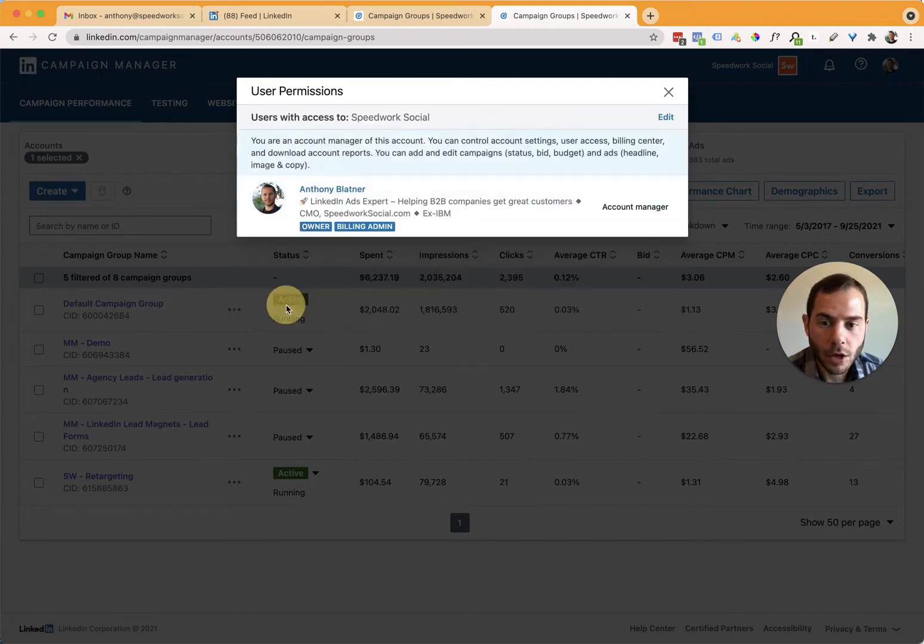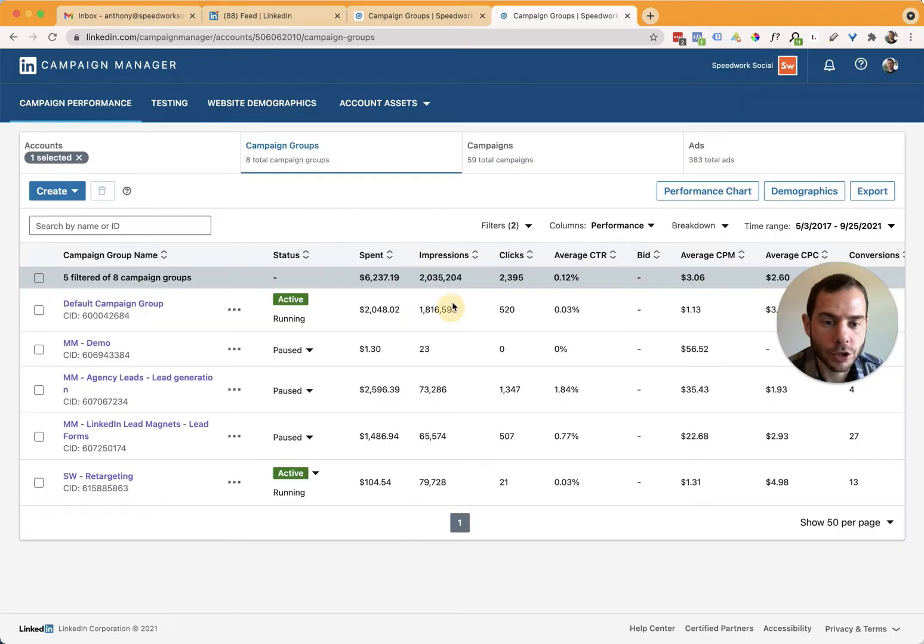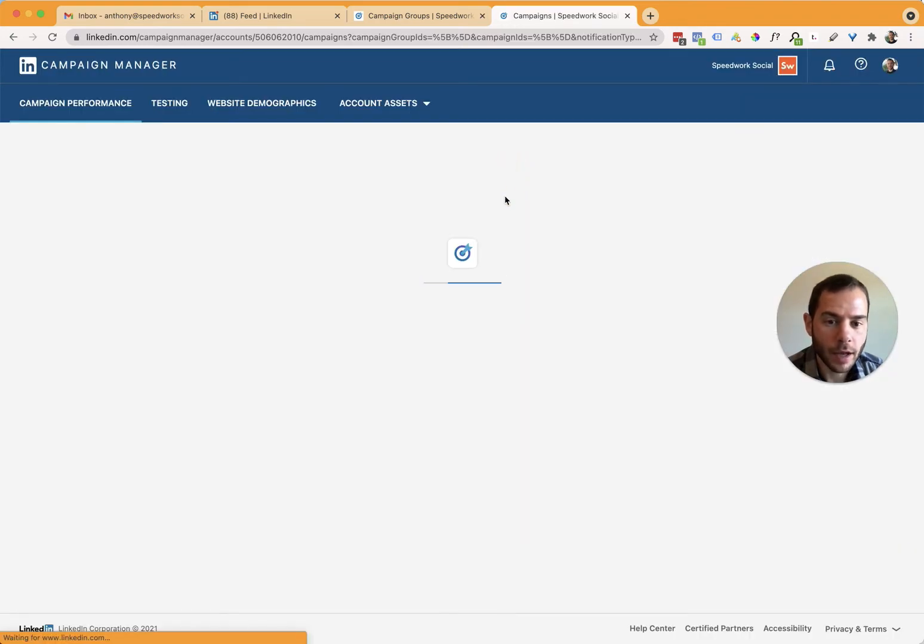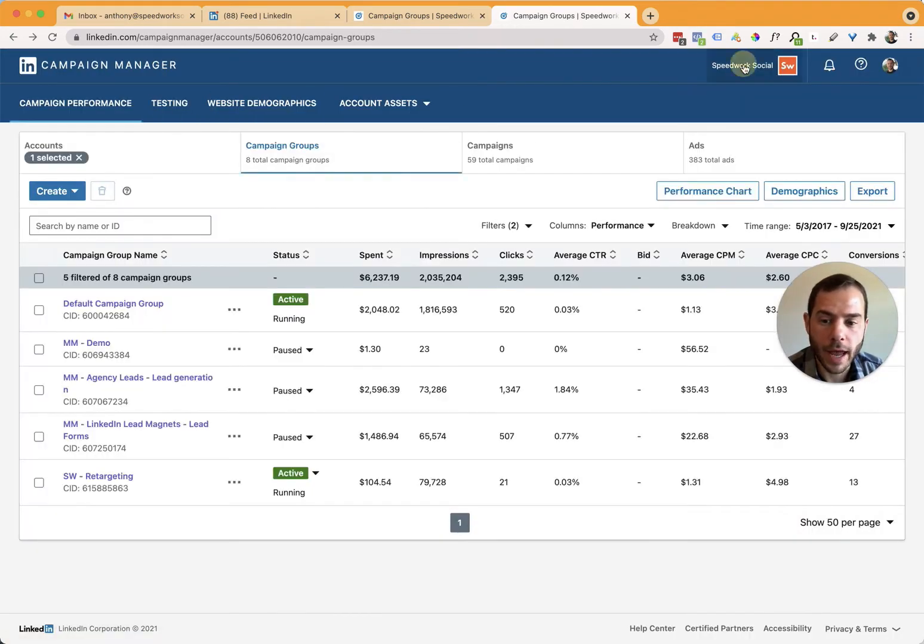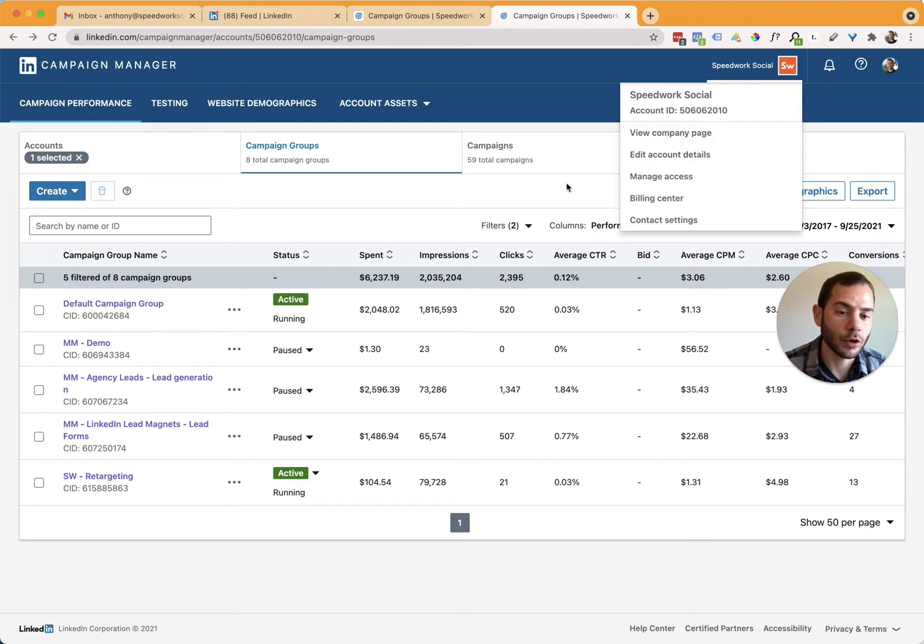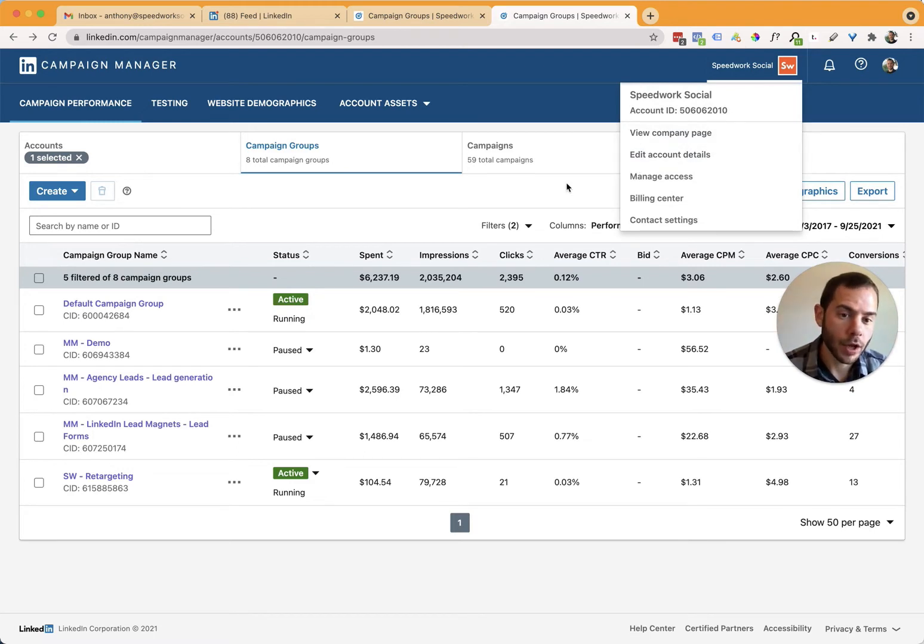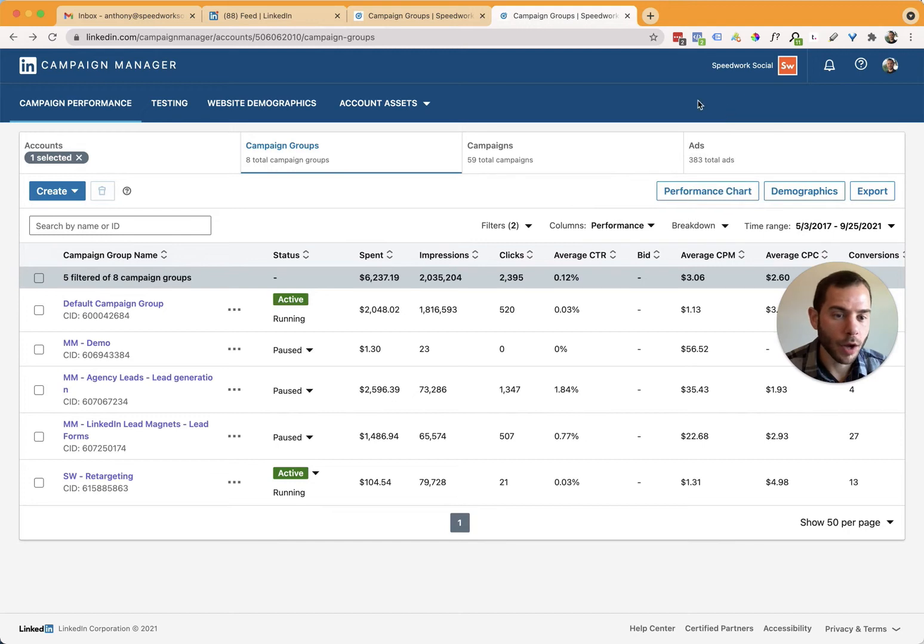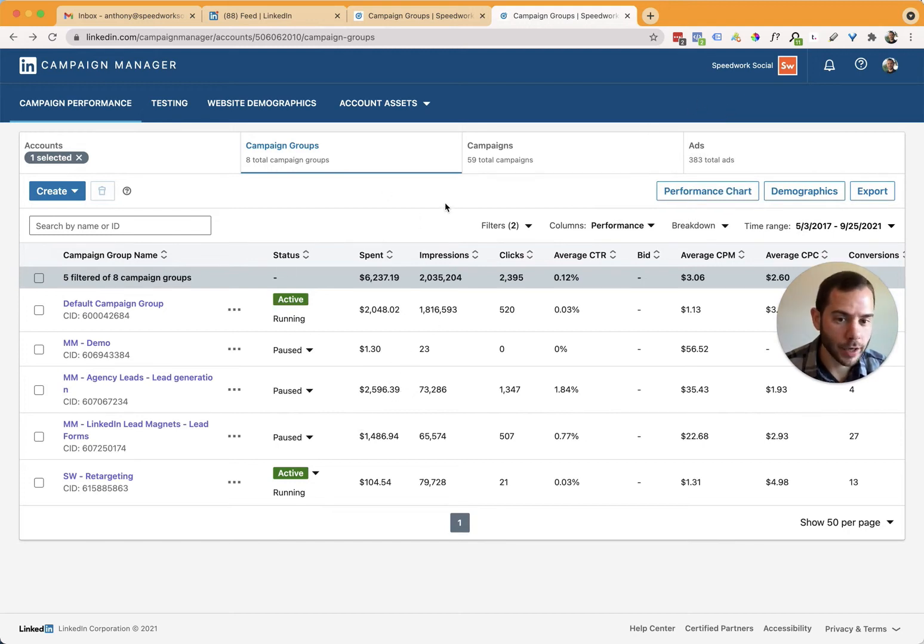So that's how to add somebody to your ad account. And now the next thing that you'll need to do is add somebody to your company page so that they can create ads from your company page inside your ad account. Without company page access, they'll just be able to manage campaigns, but not actually create ads.